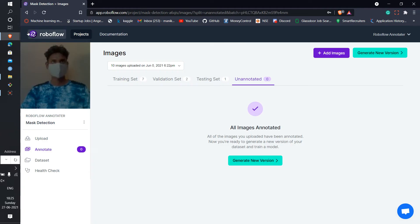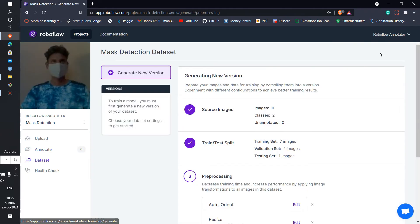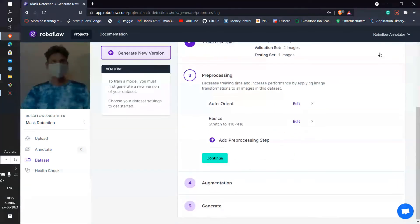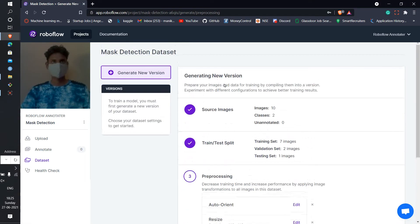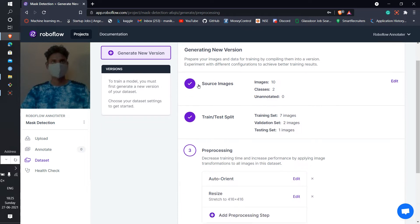After you're done, then go back and just generate new version. Once you created the new version, you will see a tab come which shows information about the source images. So total we have 10 images and two classes - one is mask and one is no mask actually.